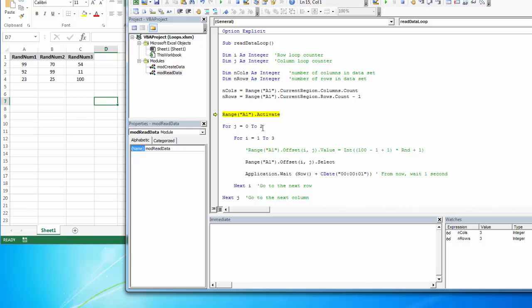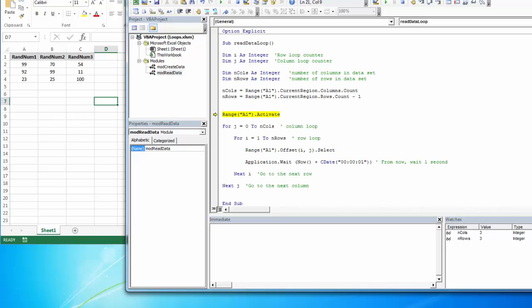Then I can change this. This is my column loop, so I can change this to end calls. And I can change this to end rows. So now I should see it start here at A2 because I'm starting at A1 and offsetting one row, no columns.